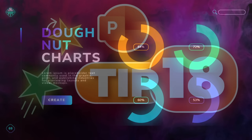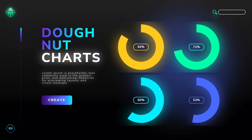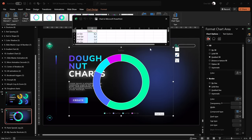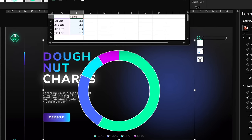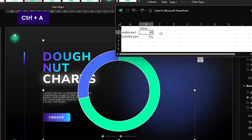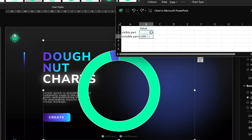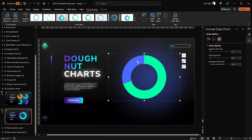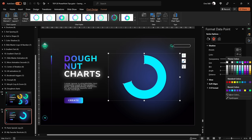Tip number 18: creating auto-updating beautiful donut charts. Go to Insert > Charts and pick a Donut chart. Make sure you have only two rows of data. Name the first row 'visible part' and the second 'invisible part'. For the visible part insert a value like 80, and for the invisible part use the formula =100-B2. Now you have a donut chart that's easy to update — change the visible part value and the invisible part calculates automatically. Feel free to add colorful soft shadows to make the chart pop.